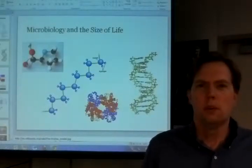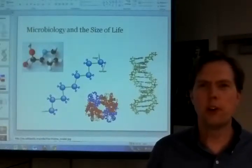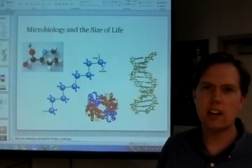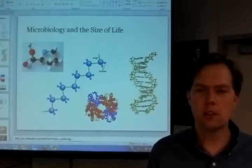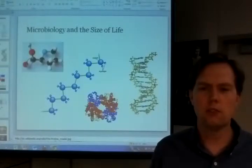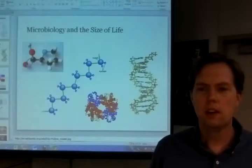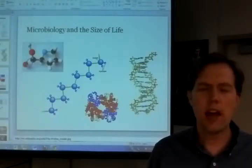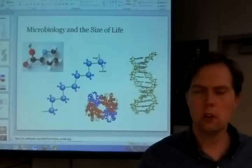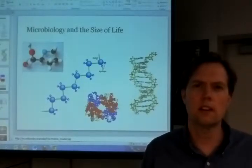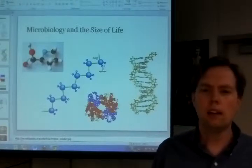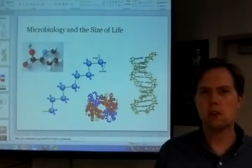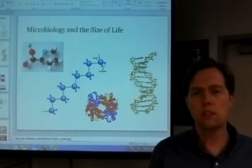Hi everyone. I want to take one step further and talk about microbiology a little bit. This slide here and the ideas I want to talk about are really inspired by a book called The Force of Symmetry by Vincent Icke — I-C-K-E — which is a fantastic book if you're interested in subjects related to quantum mechanics, quantum field theory, and things like that.